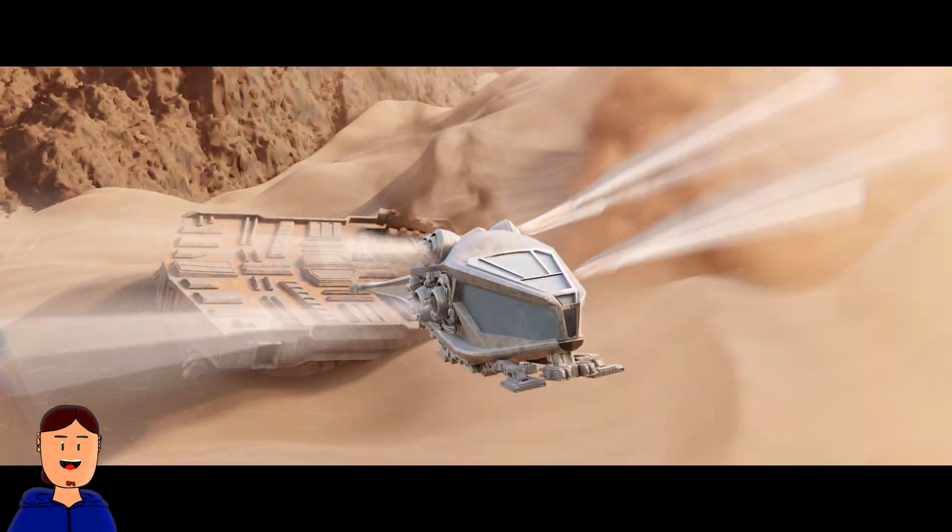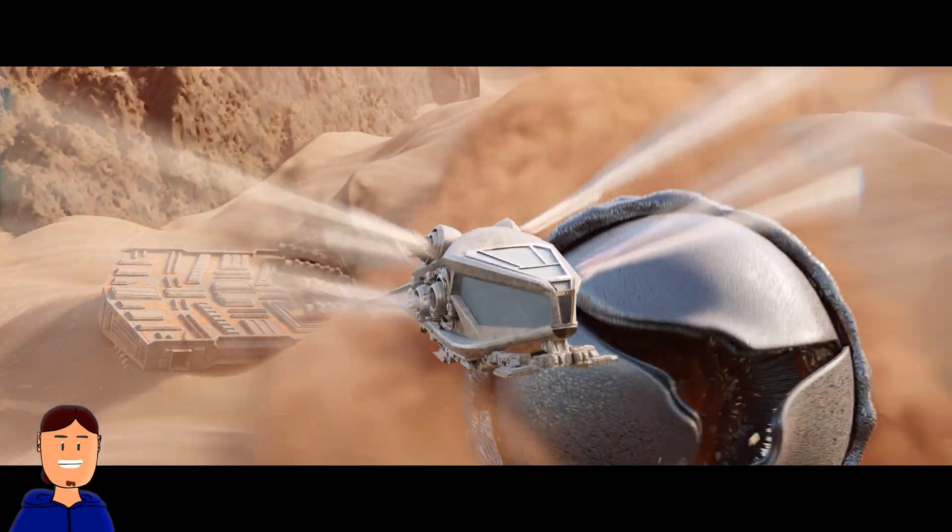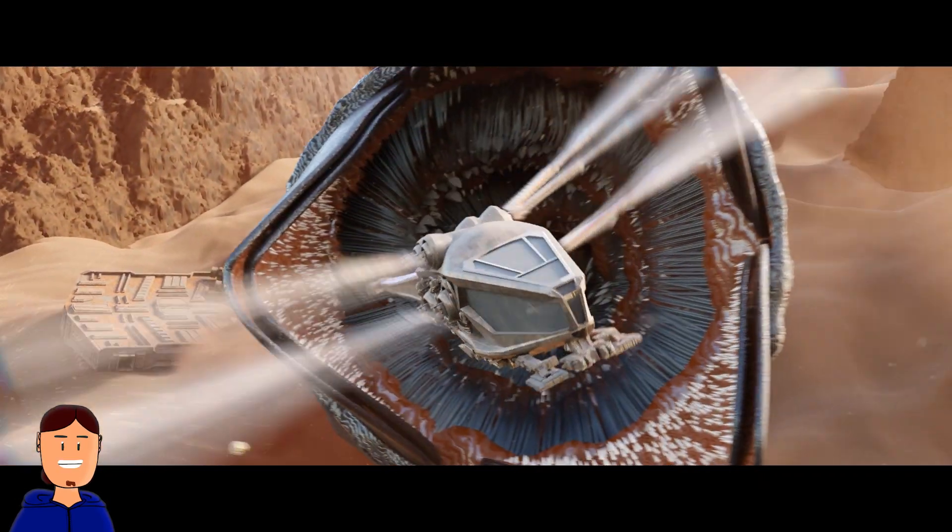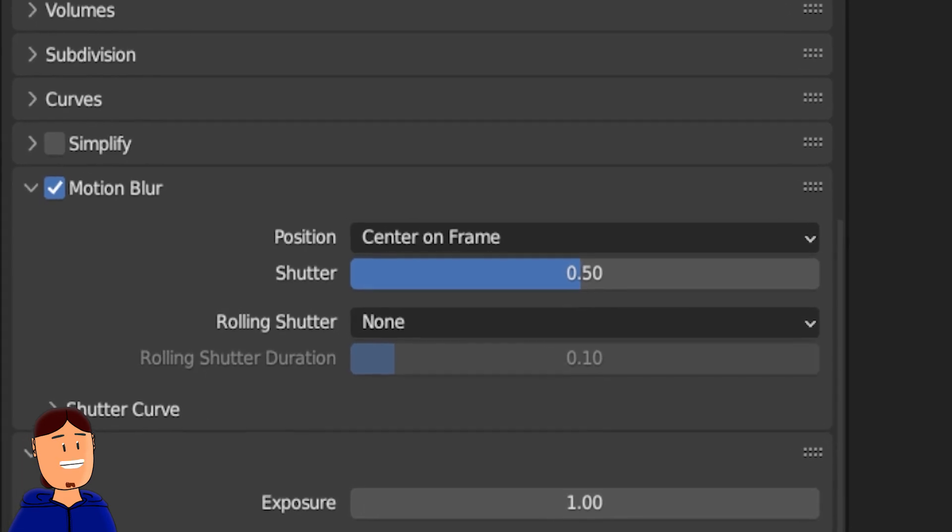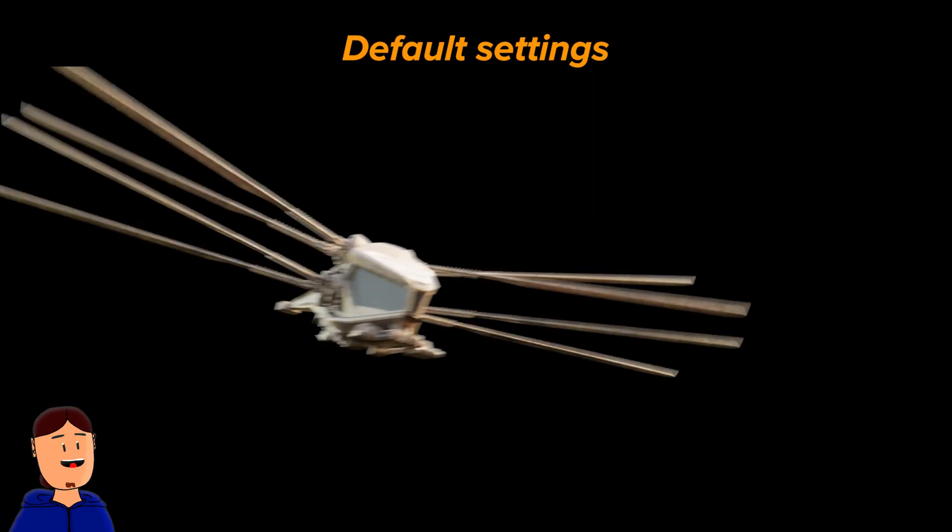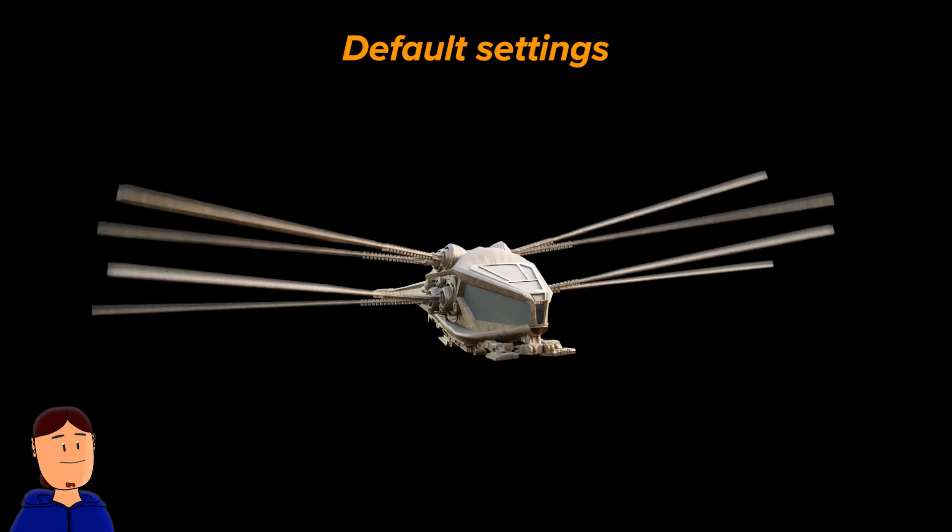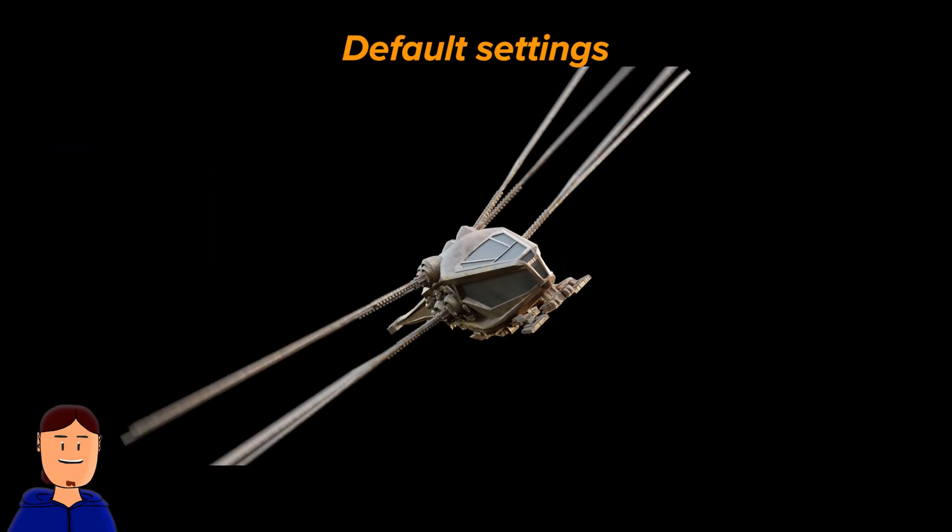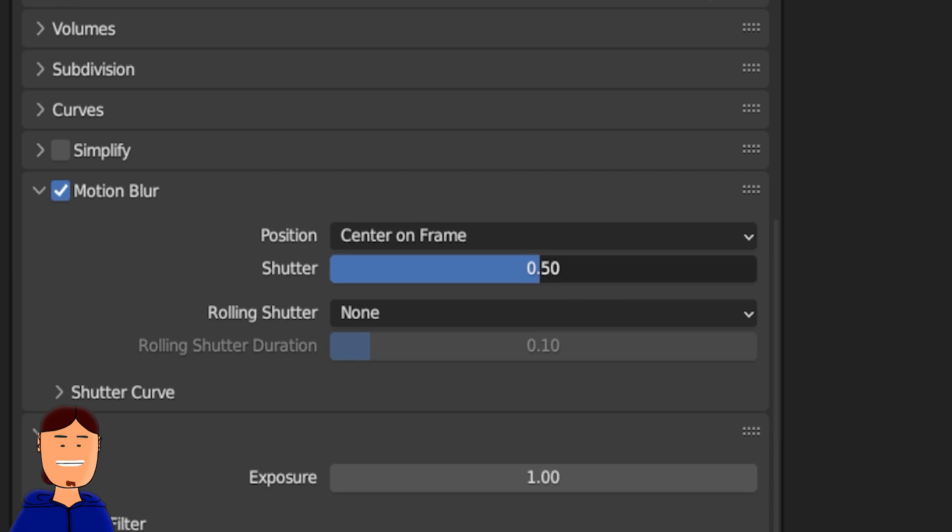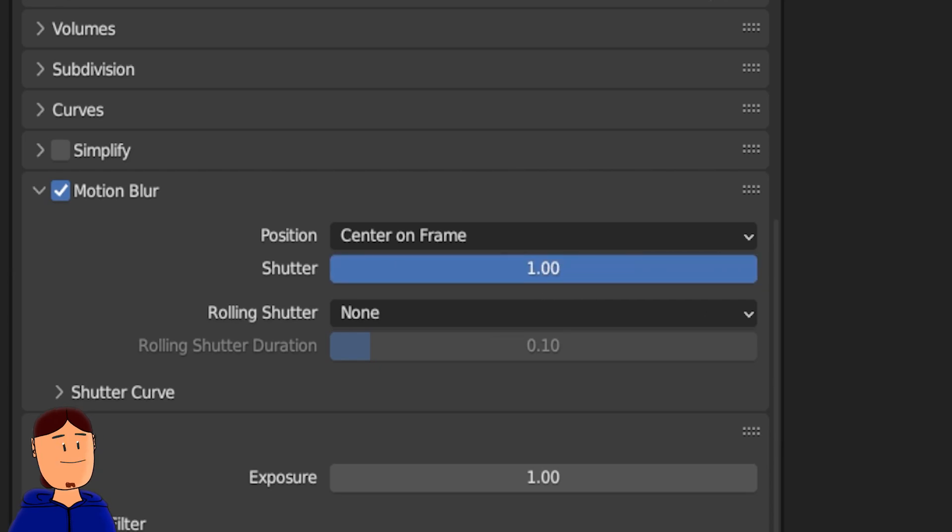Here's a quick way how you can improve motion blur in Blender. Sometimes the default settings are not enough like you see here. But did you know you can use different values to motion blur than just 0 to 1?